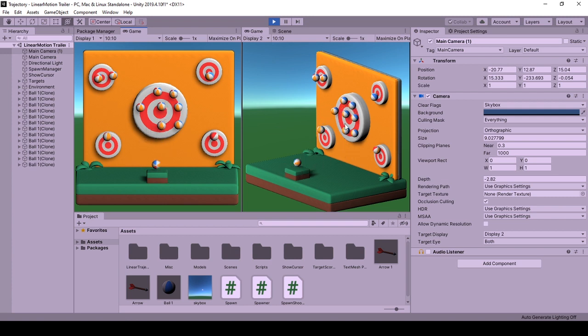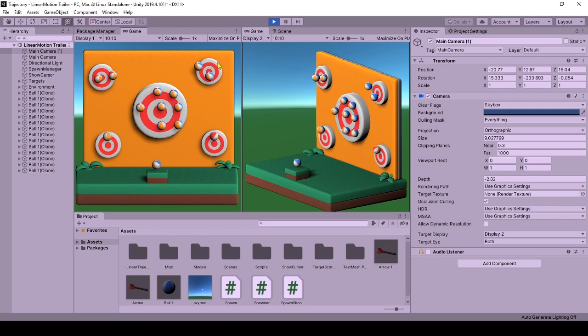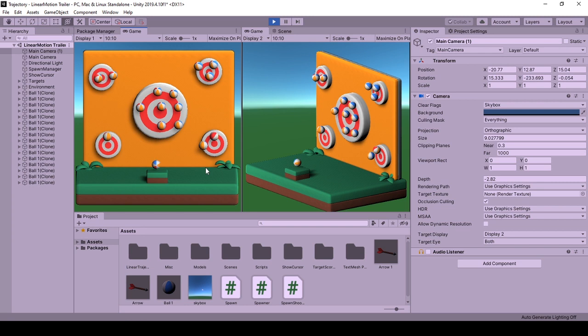This way of shooting was applied in a previous video that will be linked in the description. In this one, we will also apply gravity to the object and have a ballistic trajectory for the thrown object and make it move towards the target position by calculating the velocity for the movements.